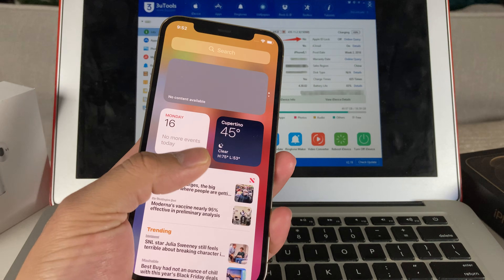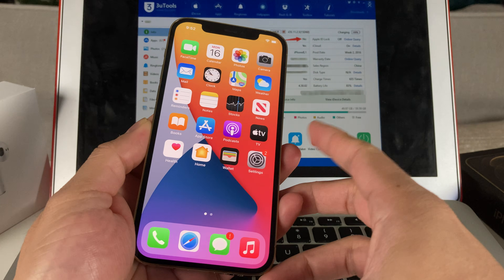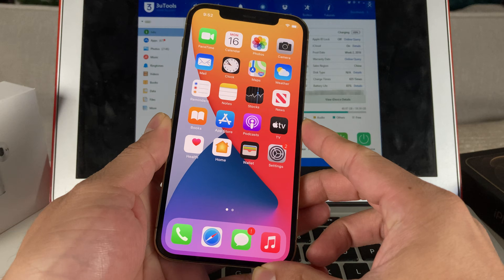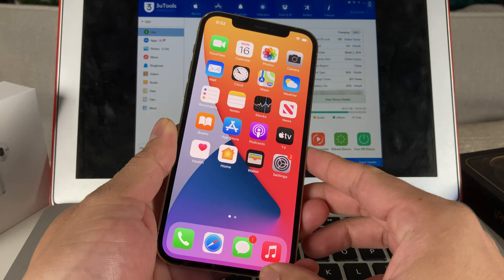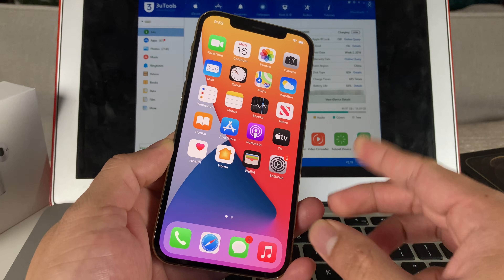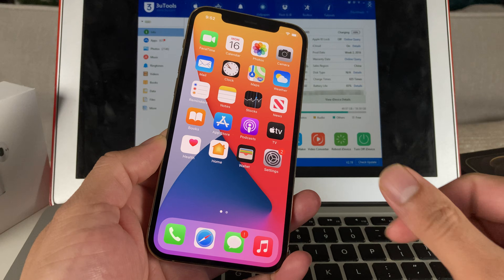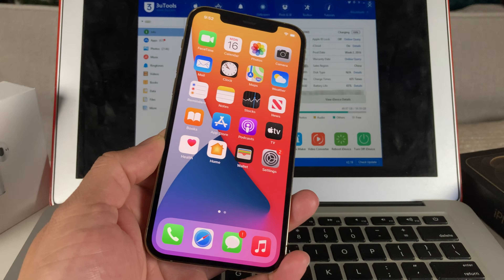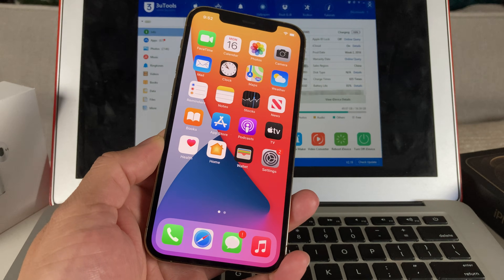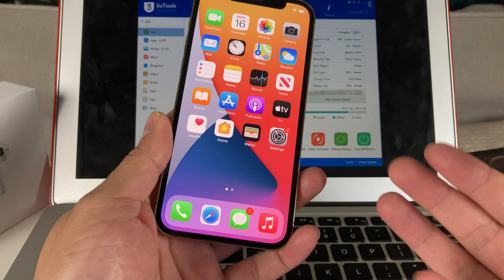Hey guys, Tech Nementor here with a video for you guys. Today we're going to be discussing how to check if an iPhone is jailbroken. In this video we're going to talk about what jailbreaking an iPhone means, how do you check it, and why it might be good or bad for your device.